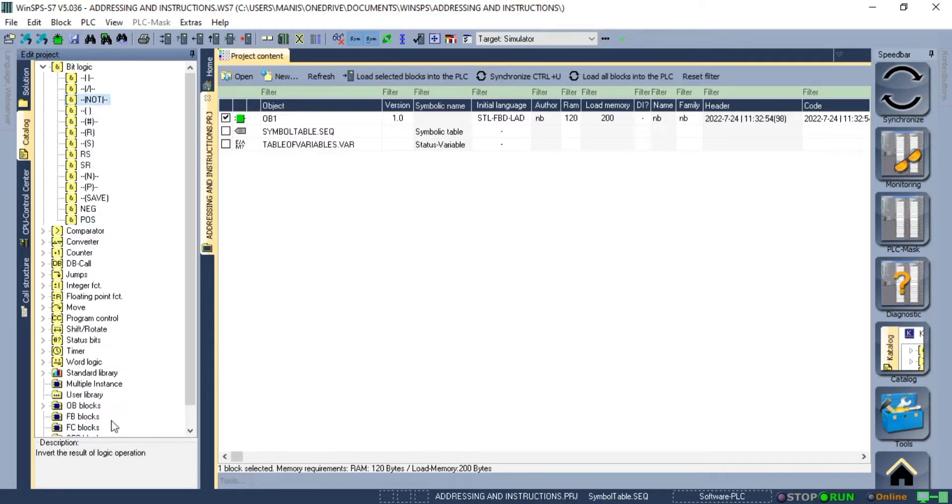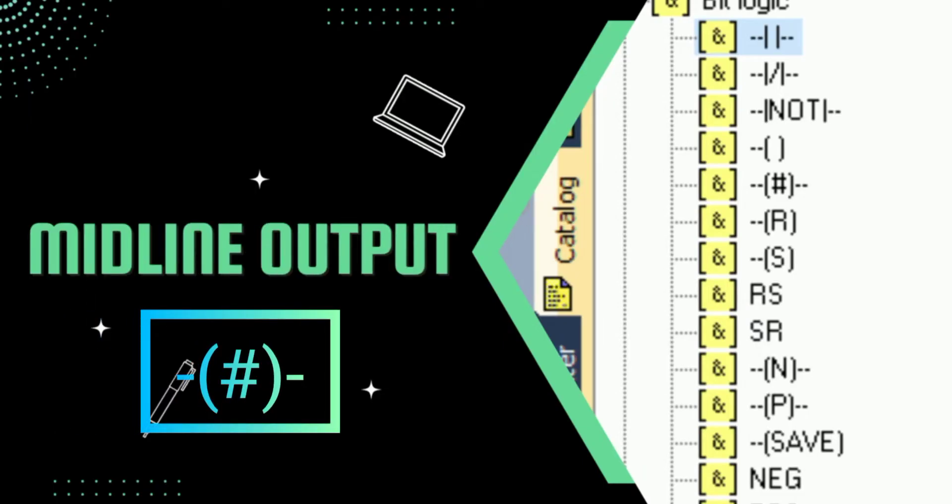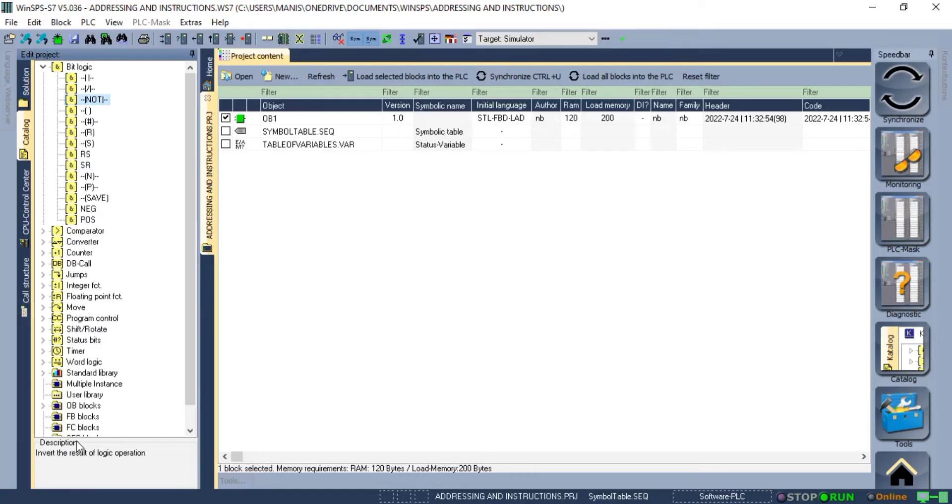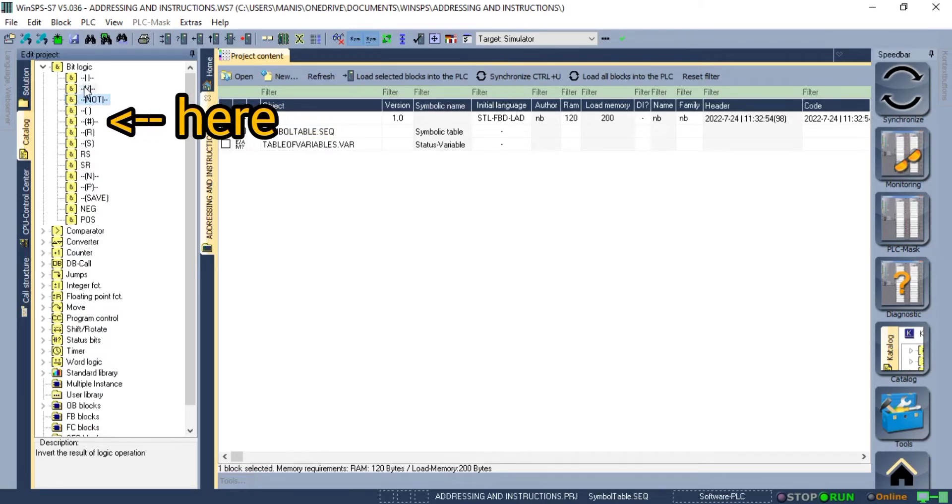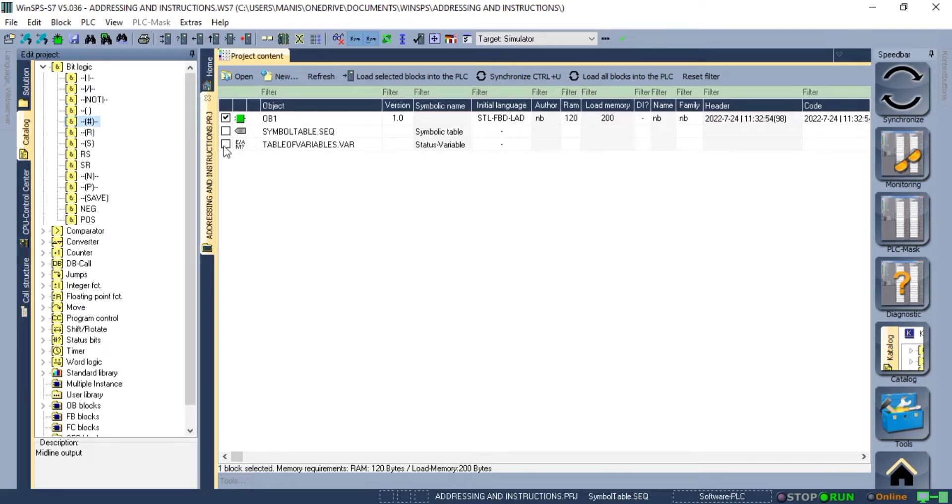Today the first instruction that we will study is midline output. Look at the instruction that looks like a coil with hashtag in between. Do you remember I told you that we can't use outputs in series however we can use midline output in series. Let's try to use it to understand it better.